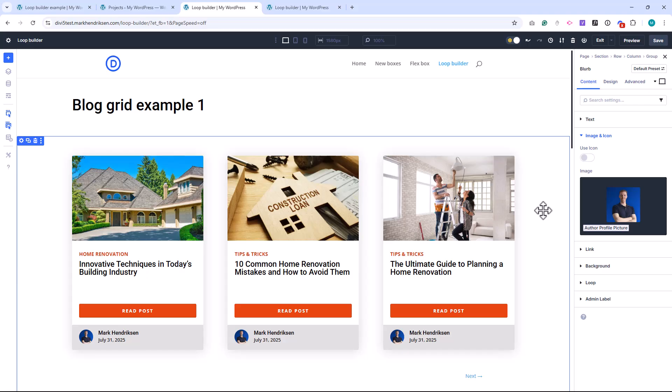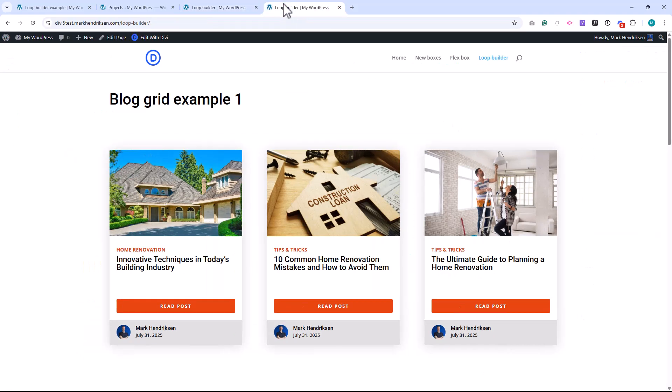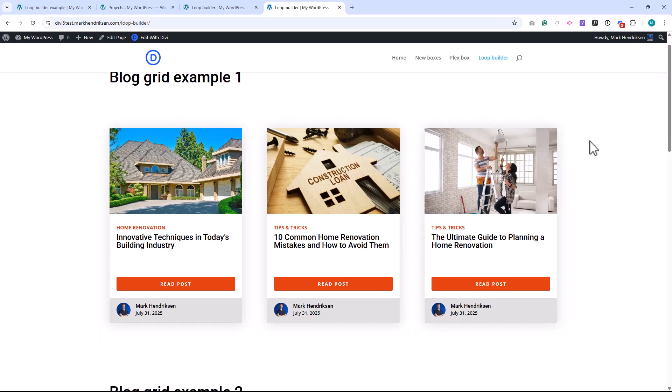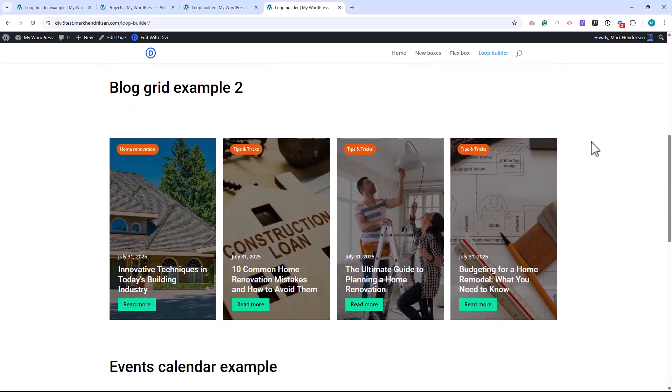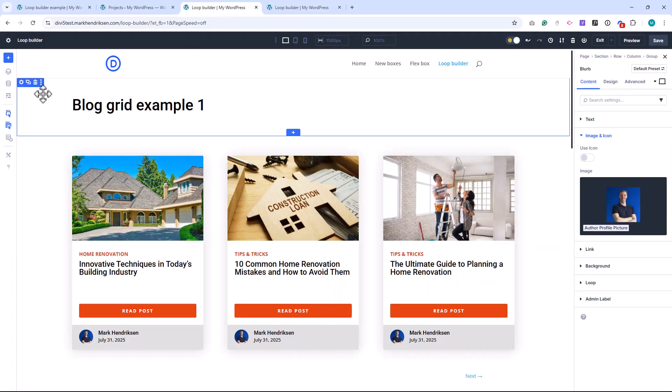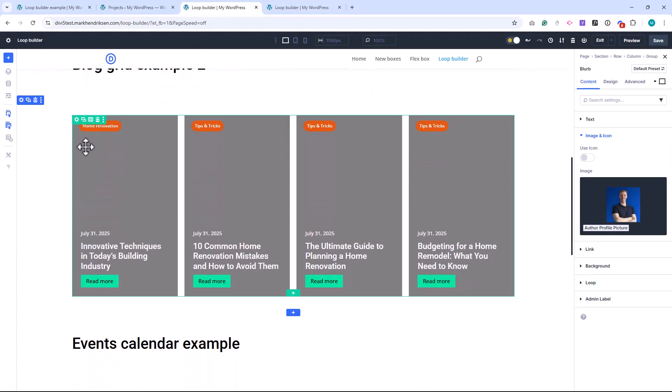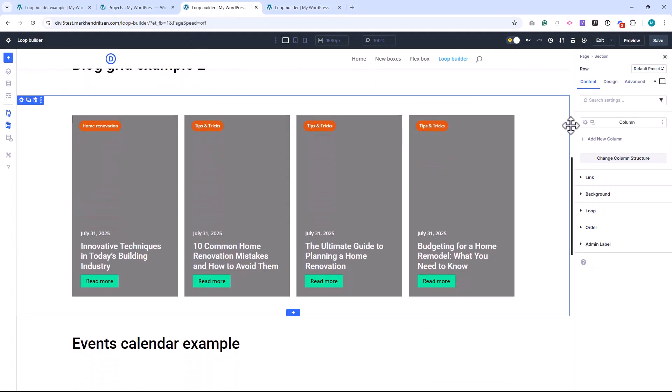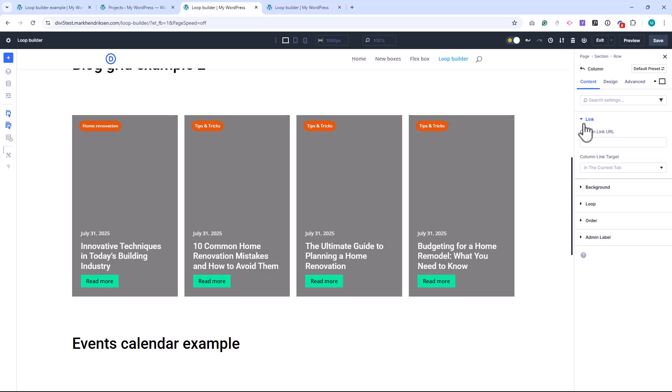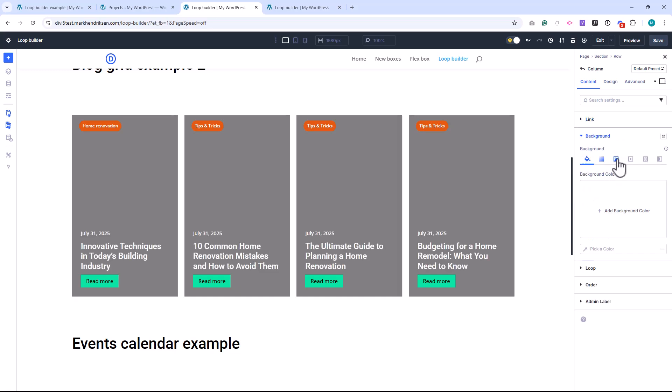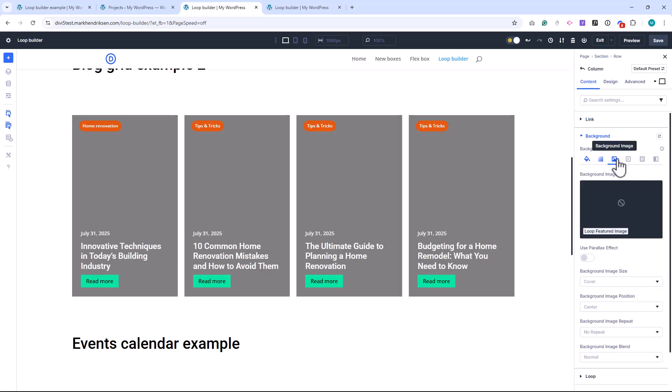In the second example, I've taken a different approach. The featured image is used as a background for the column itself. This is super easy to do. Just open the column settings, go to Background, and insert dynamic content. Select Looped Featured Image. It creates a clean, modern layout with the content layered on top.